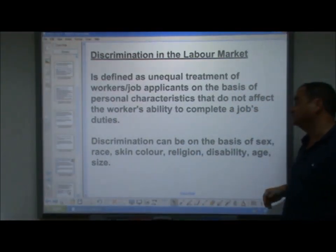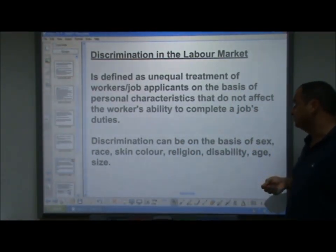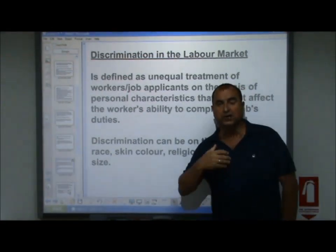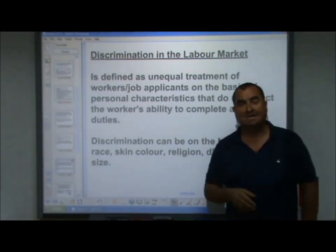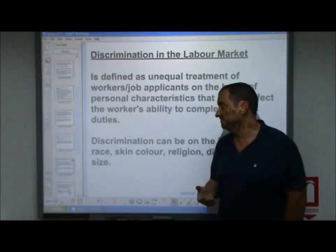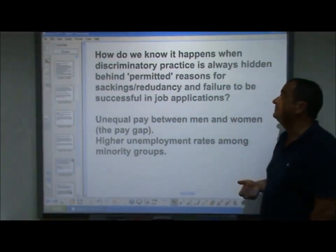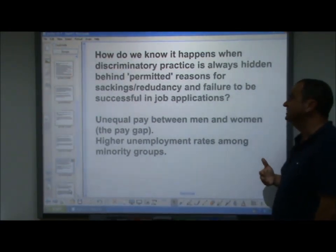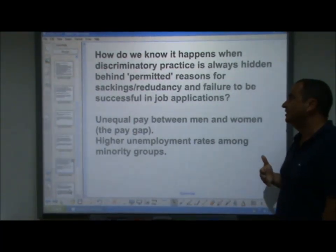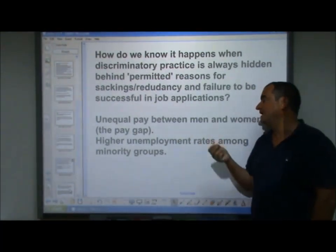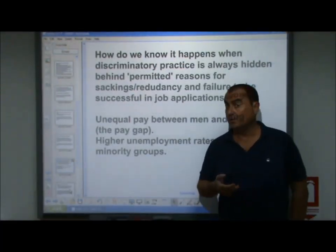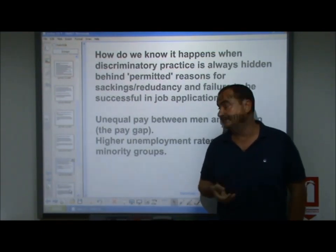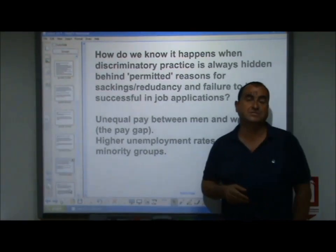Discrimination can be on the basis of sex, race, skin colour, religion, disability, age, or size. These are all ways in which workers with certain characteristics are discriminated against. We know it happens because there is unequal pay between men and women — the pay gap — which is difficult to account for other than by discrimination, and there are higher unemployment rates among minority groups.